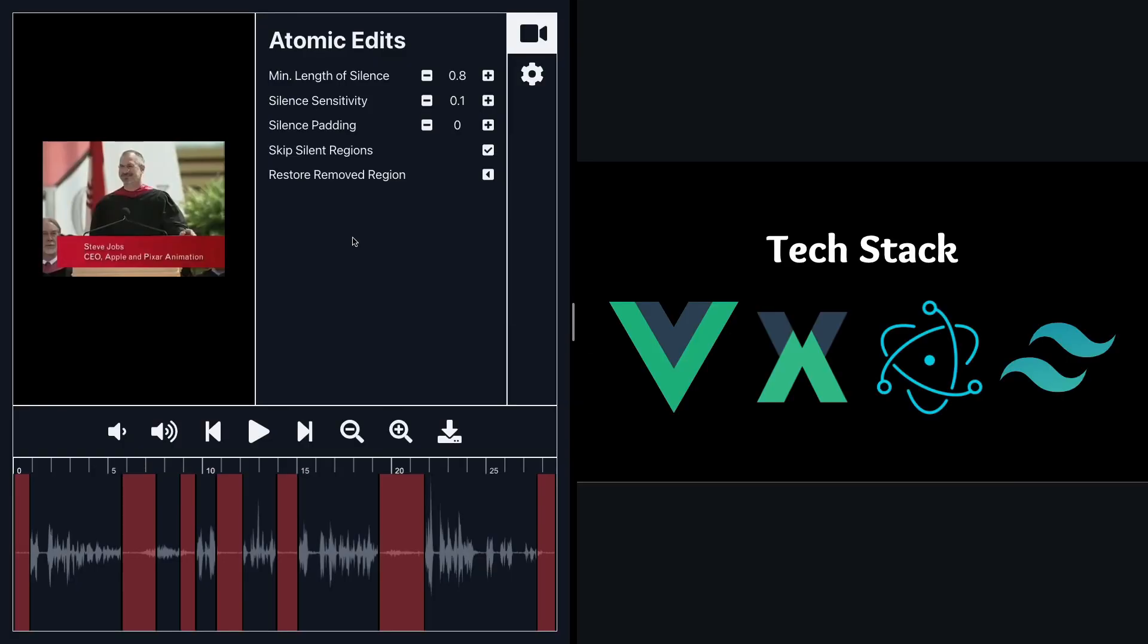Let's just take a quick look at the tech stack. This is a desktop app built using Vue.js and to style it I used Tailwind CSS and I used Electron obviously to create the desktop version of it.